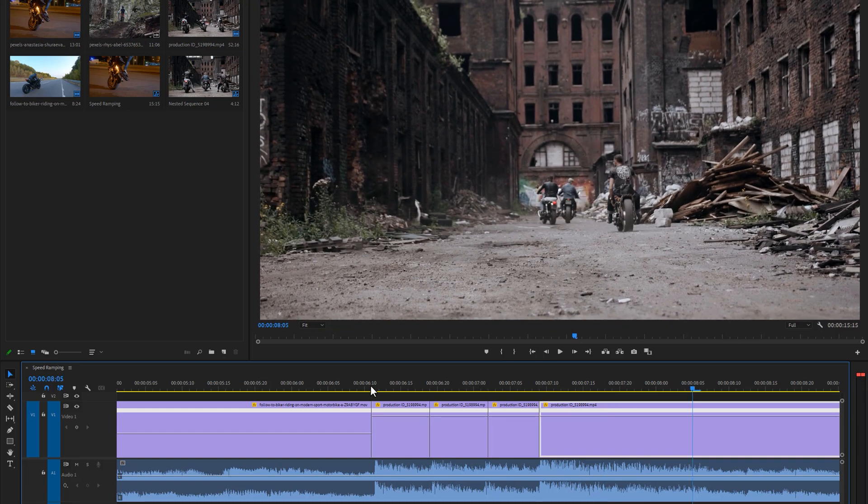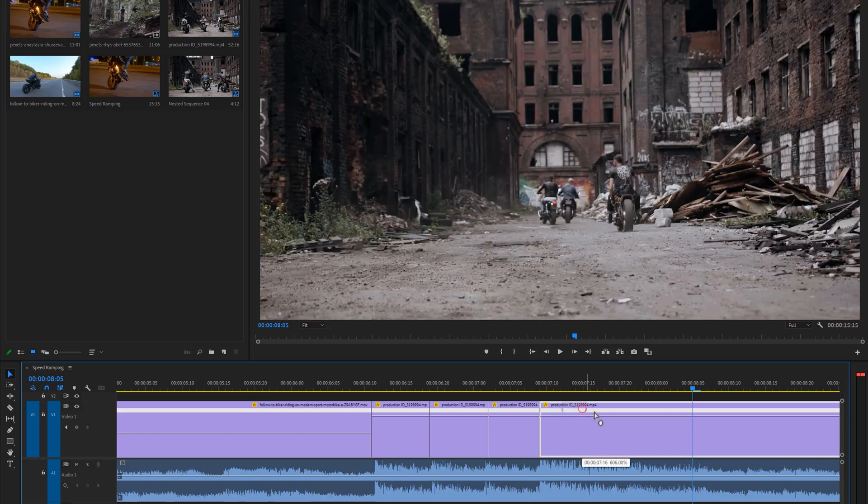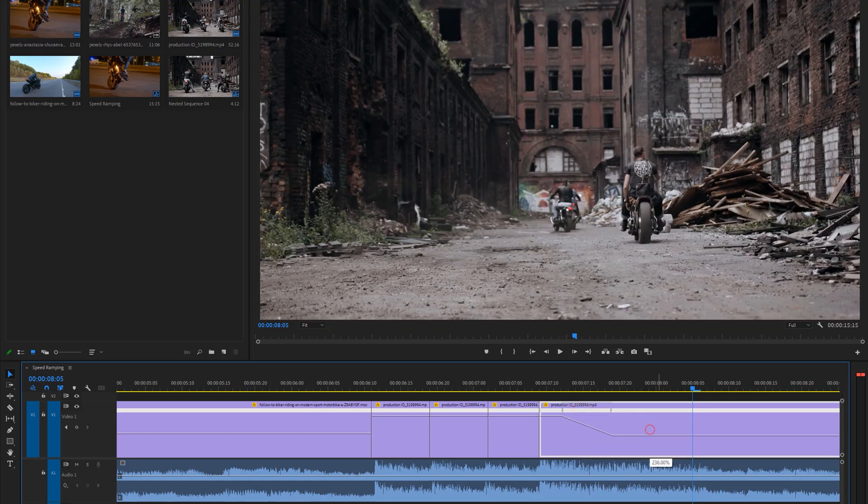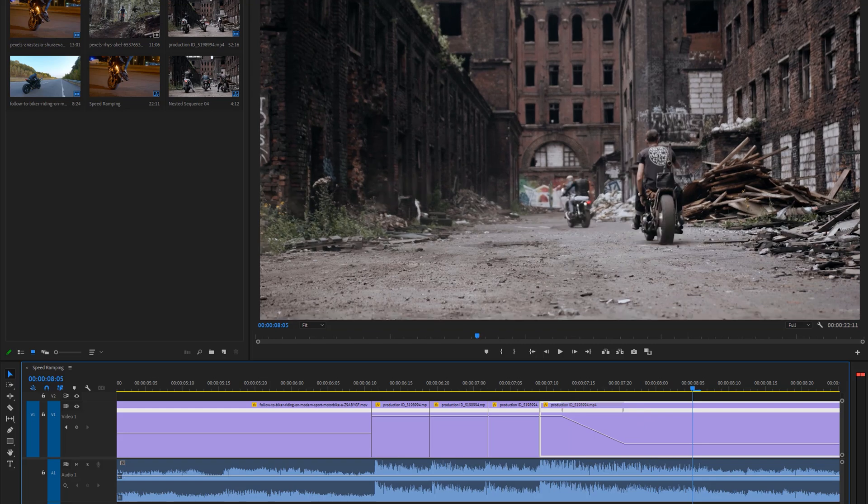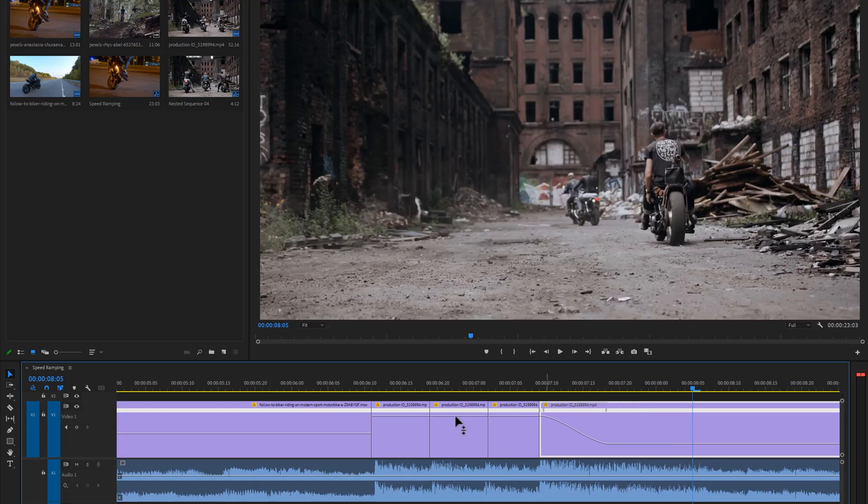I want to slow down the speed of the last cut. So again make a keyframe, then stretch it and bring it down to the left side. Now change the curve like that to make it more smooth. And that's it.